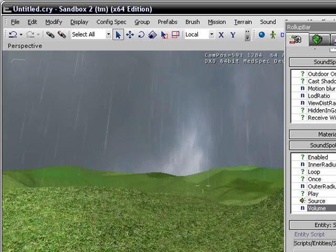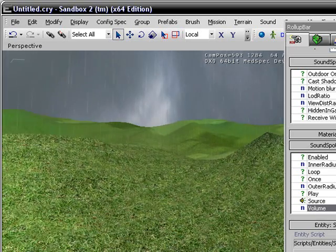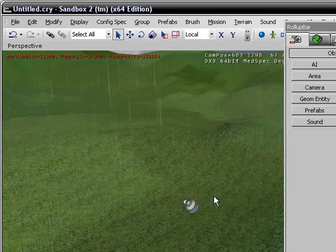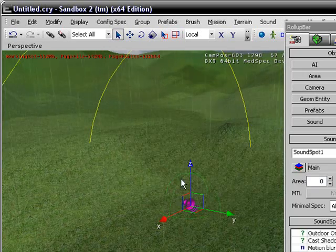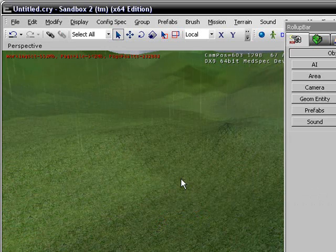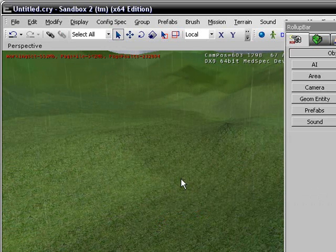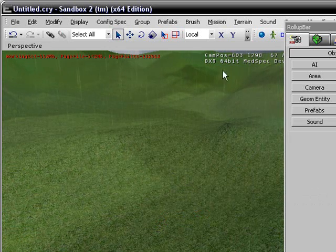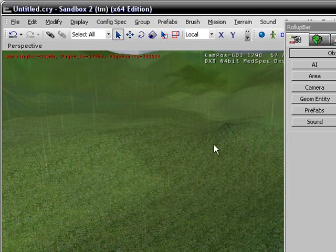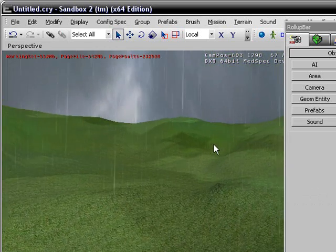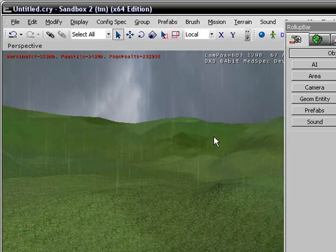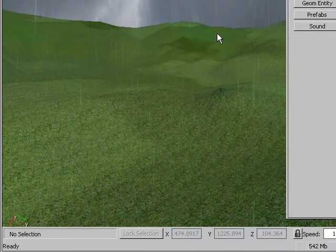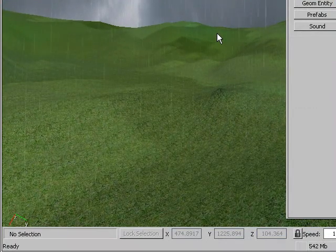That's pretty much it. So that's a sound spot. Next tutorial, how to do waterfalls. I just had to make sure you guys knew how to do sound spots before I did the waterfalls.